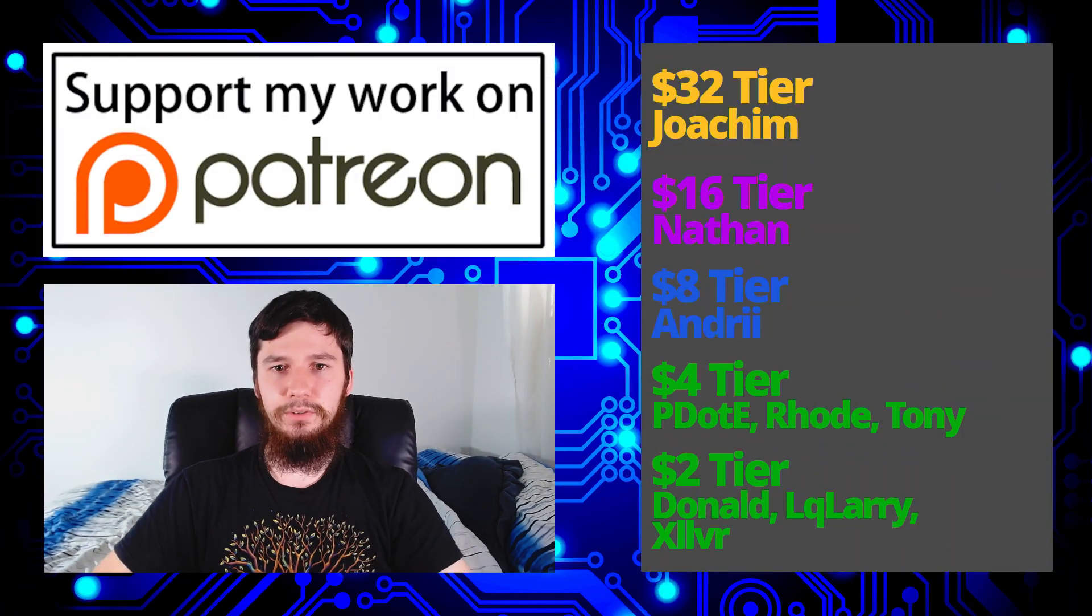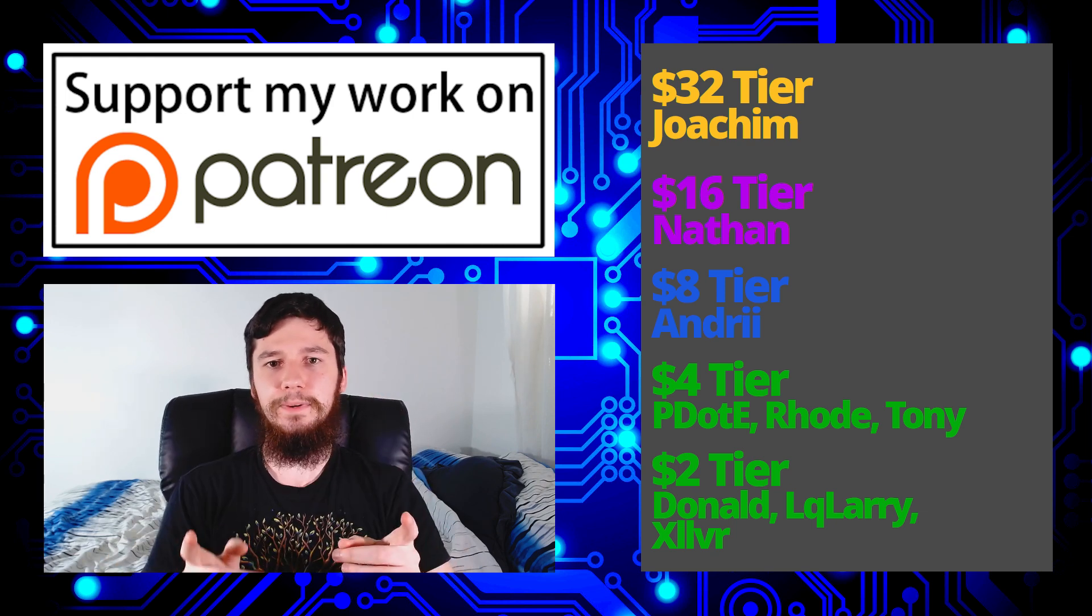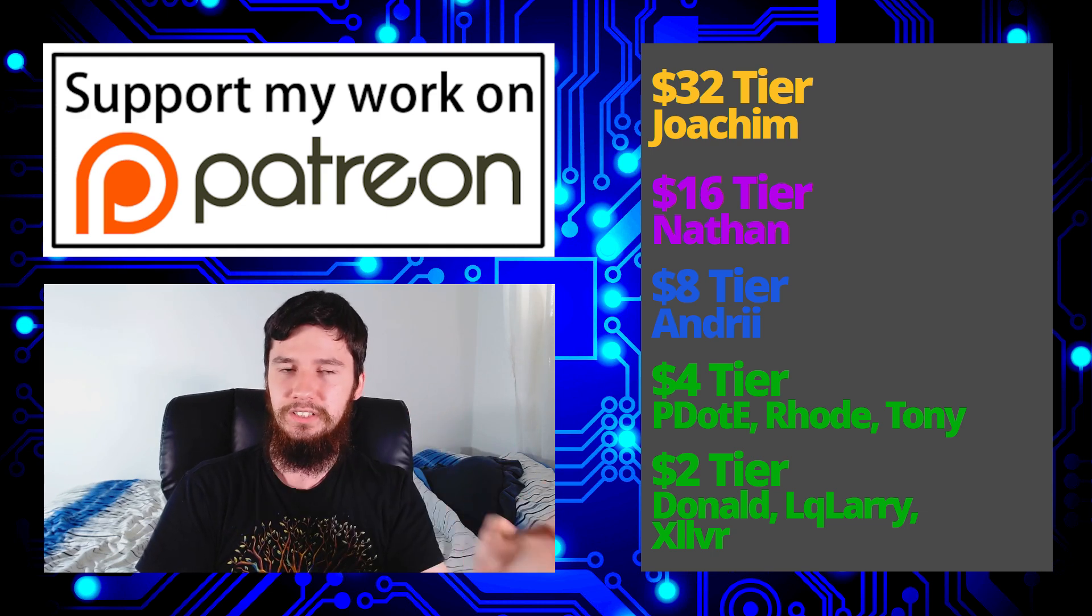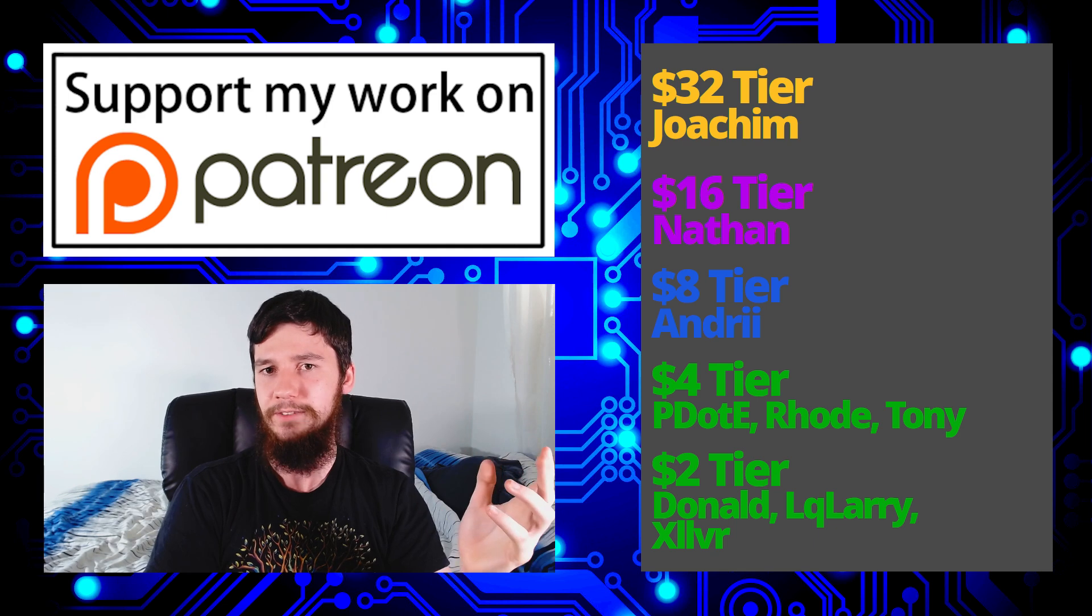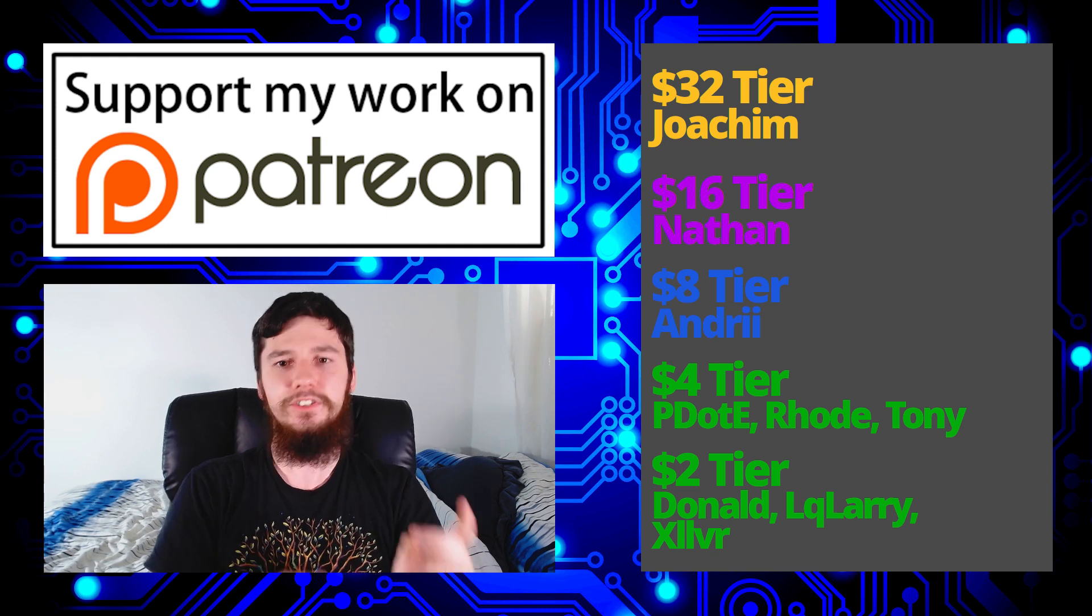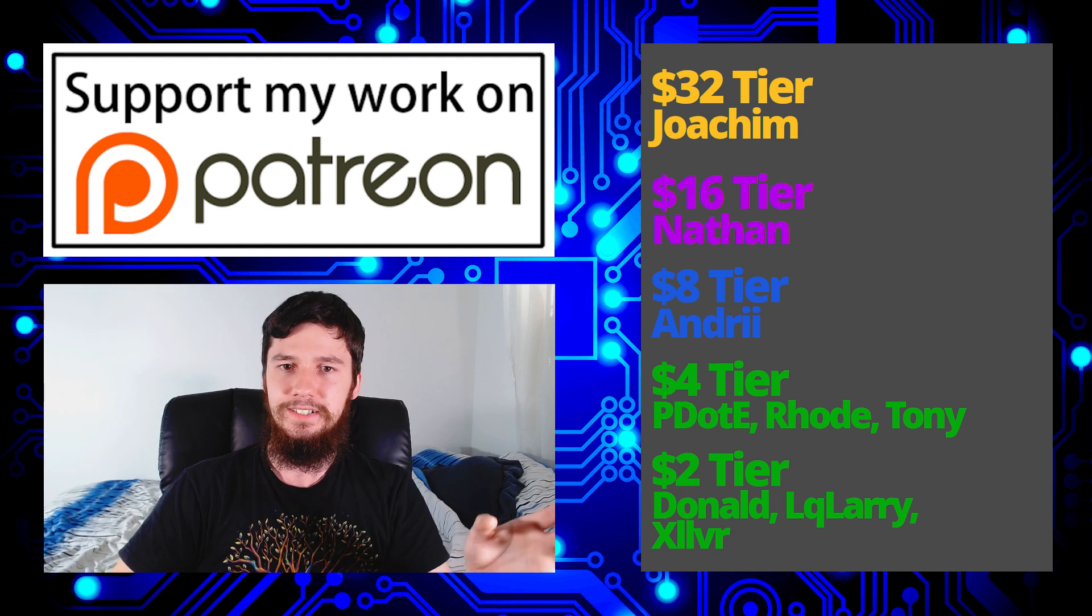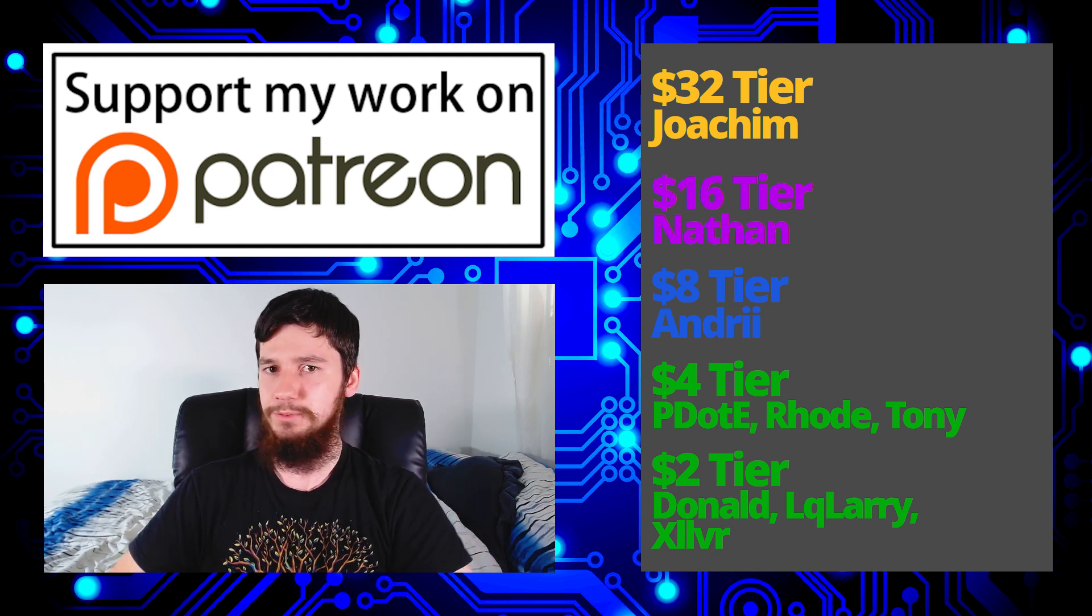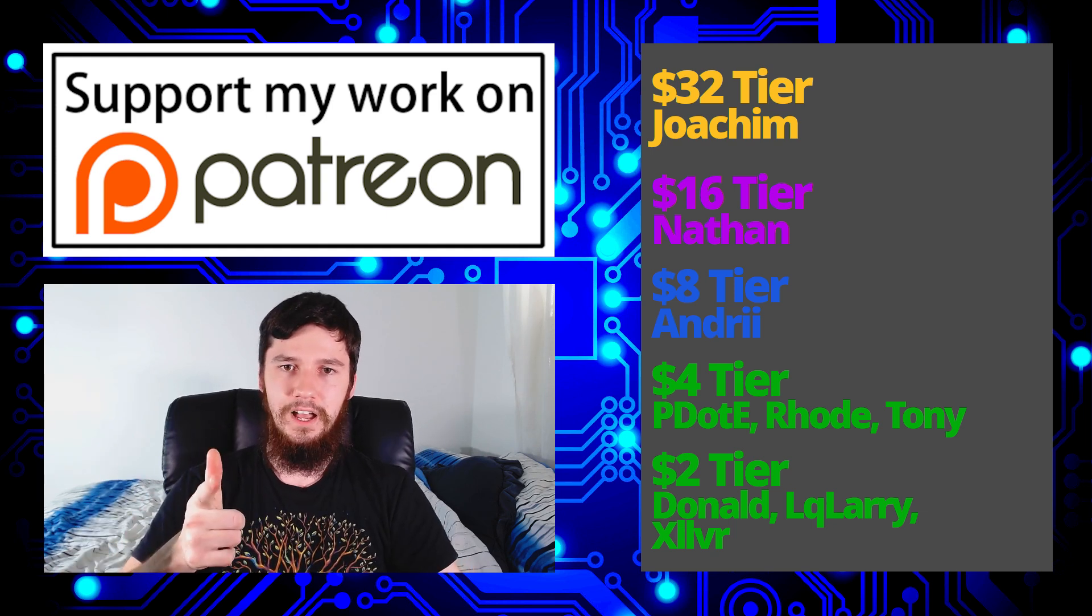Before I go, I just want to thank my patrons. A special thank you to Joachim, Nathan, Andrew, P.E.R.O.D. Tony, Donald, Oculari, and Zilva. If you want to join the Patreon there will be a link down below. I've also got my Amazon affiliate link. I've also got my podcast Tech Over T, available on Libsyn and YouTube for video, and anywhere you listen to podcasts for audio. Remember to smash the like button, leave me a comment, subscribe, and ding the bell icon. I think that's everything for me, and I'm out.